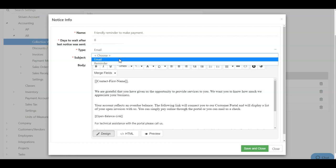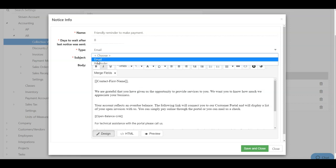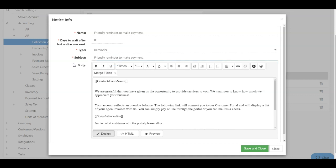You can also choose the type of notice that this is. Notice types include email, which means that the customer contact will receive an email, and that email will contain the content shown down in the body section. And also a reminder, and a reminder is an internal reminder to manage the collections workflow.